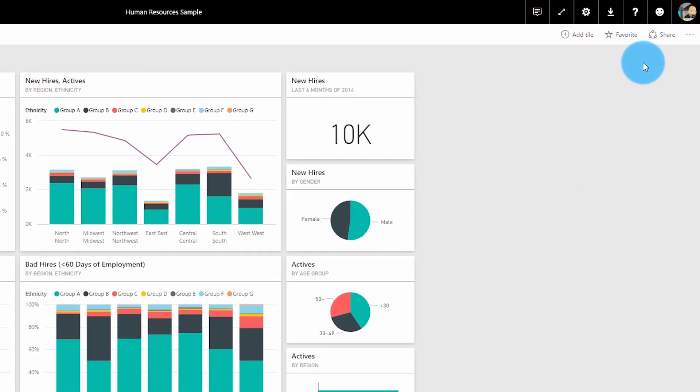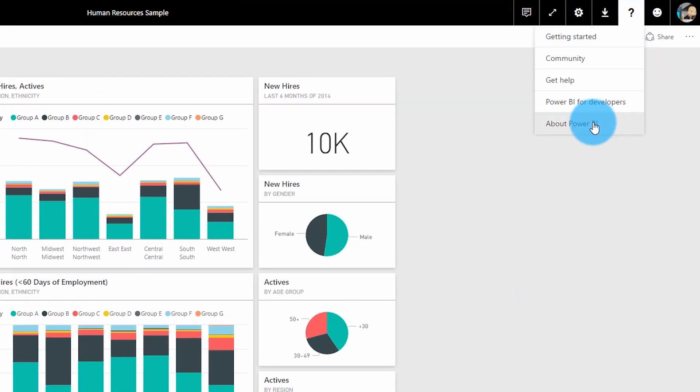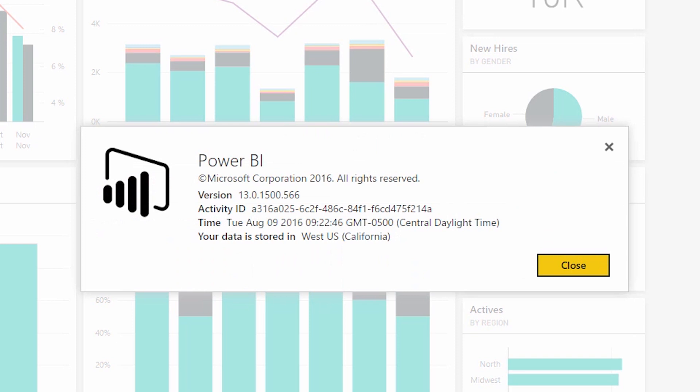The way you can figure out what data region your data is stored in is to go into the Power BI service itself, click on the question mark, go down to About Power BI, and you will see an item there that says 'your data is stored in' and it will give you a region. That's where your region is, but you may not have picked that at all or even known what that would be. This is the same data region for all of your users in your organization, regardless of where they're located.